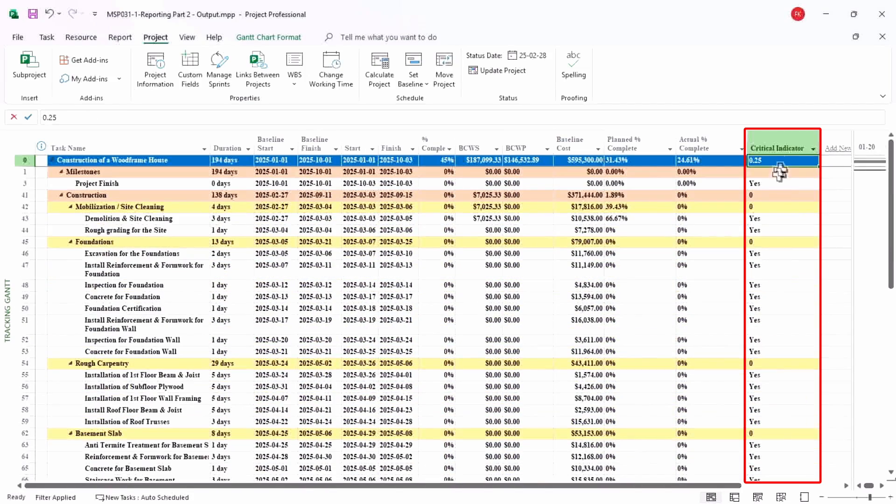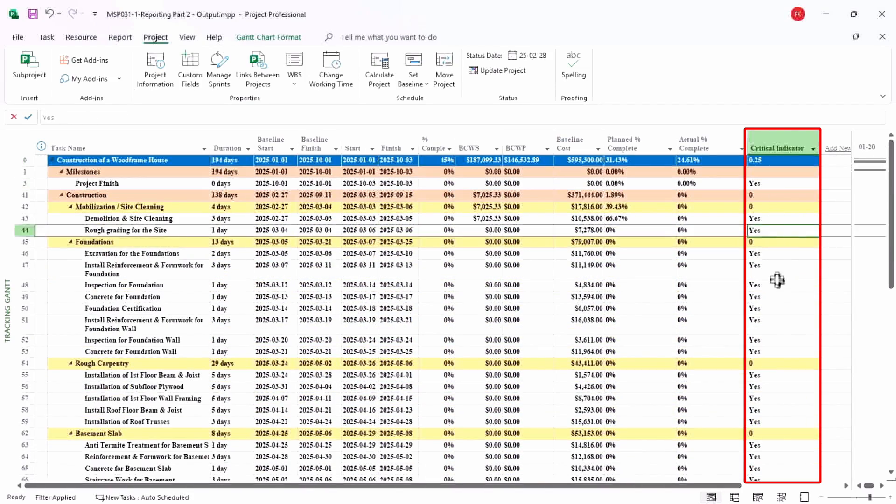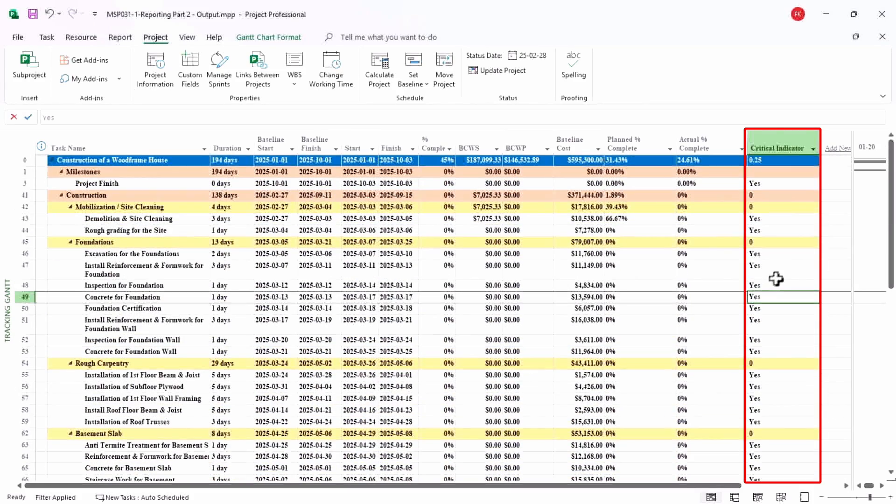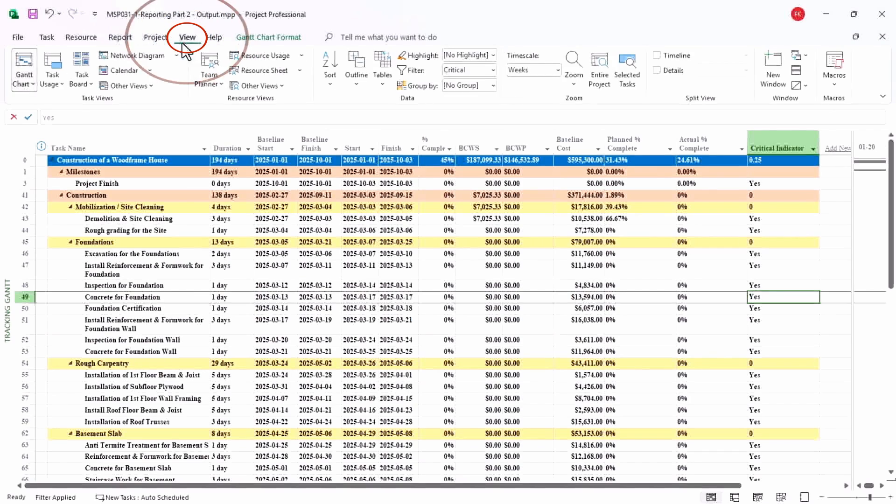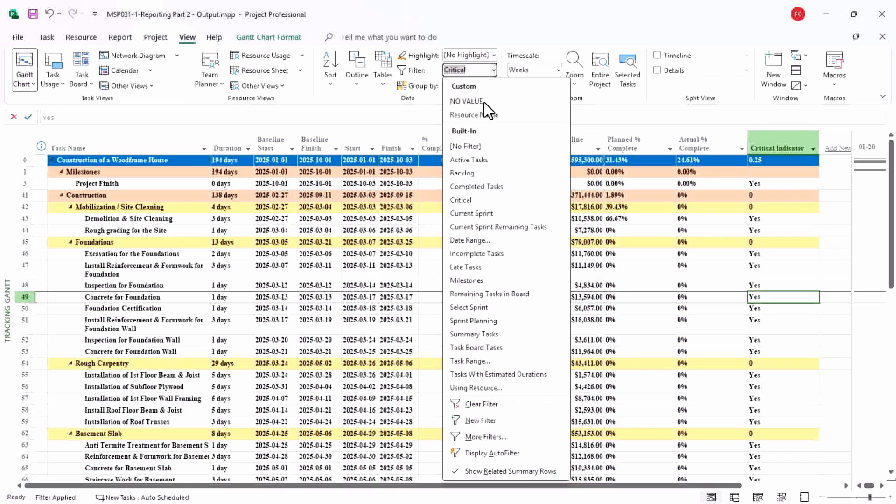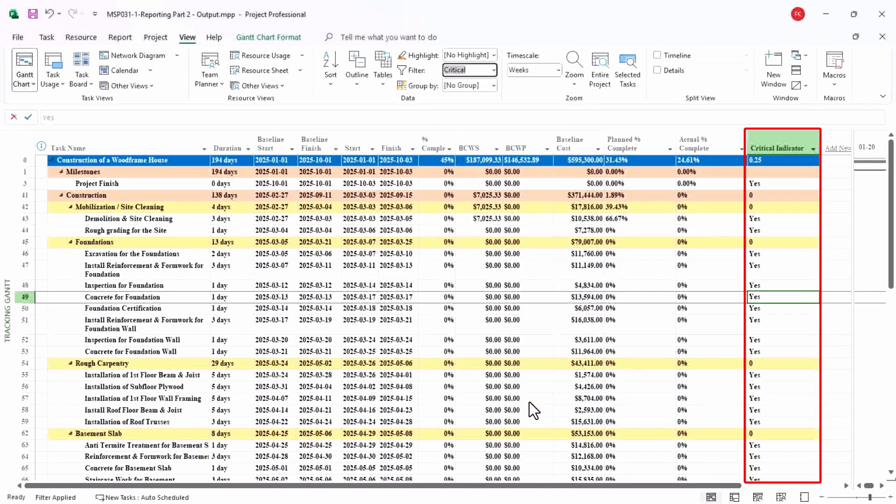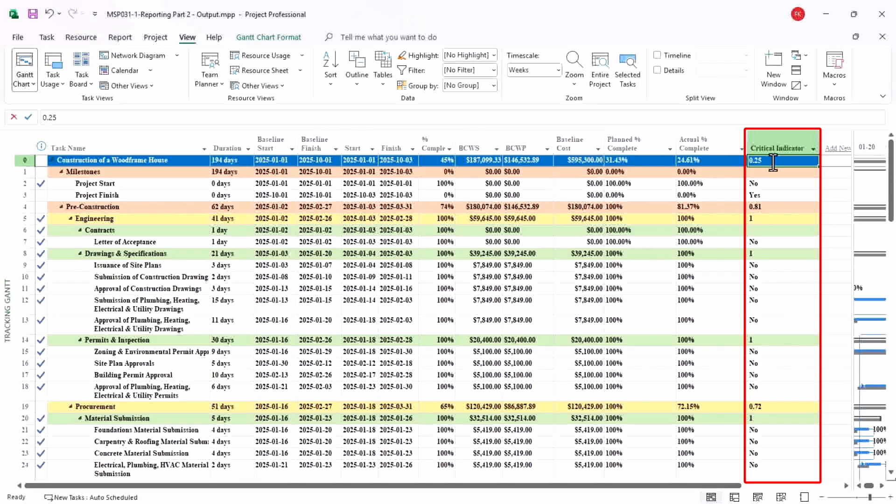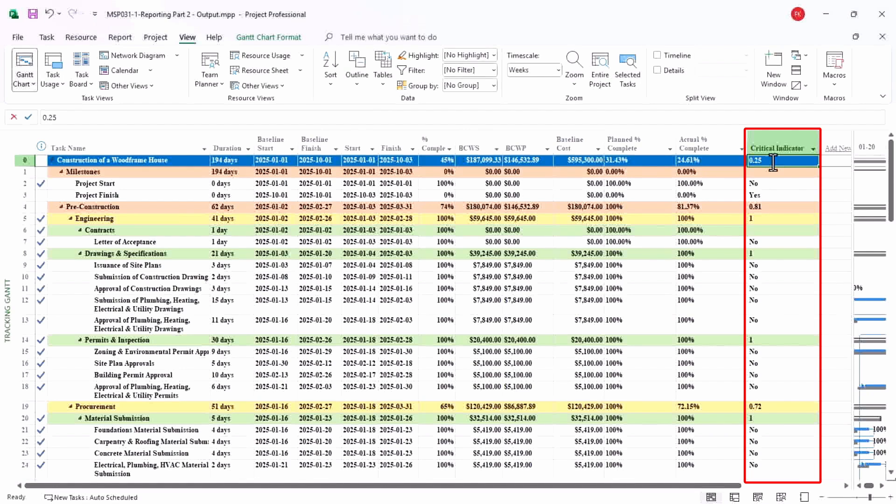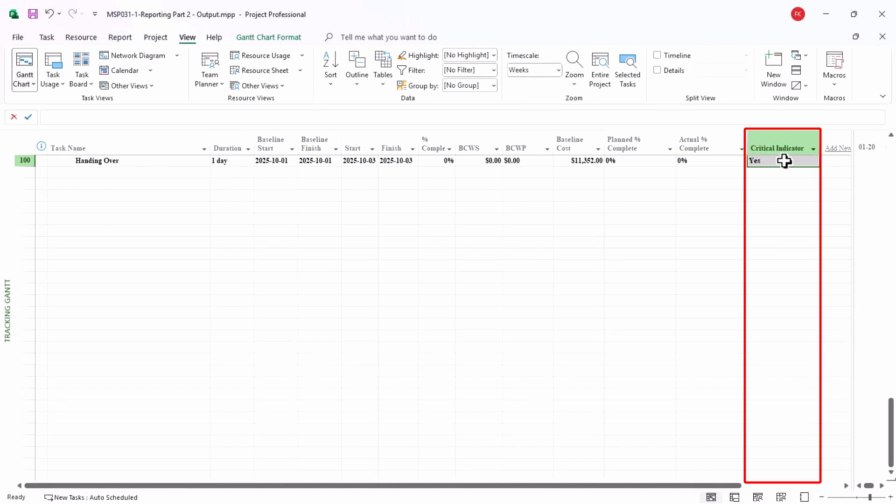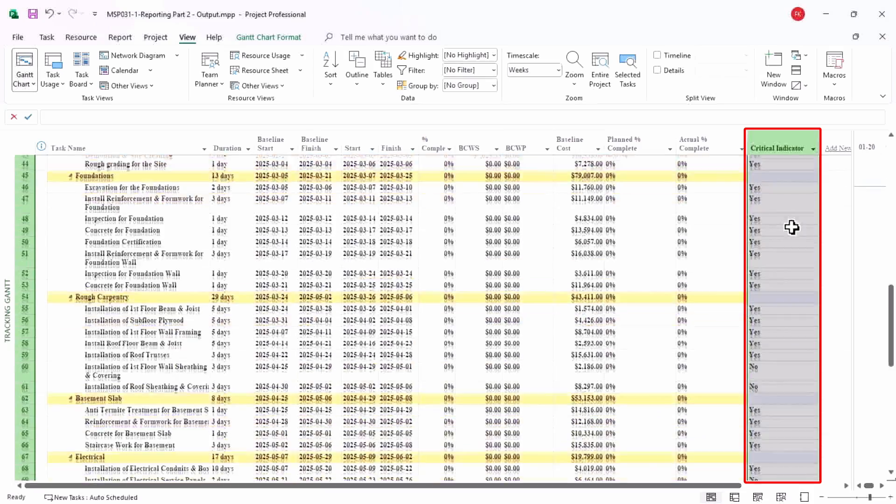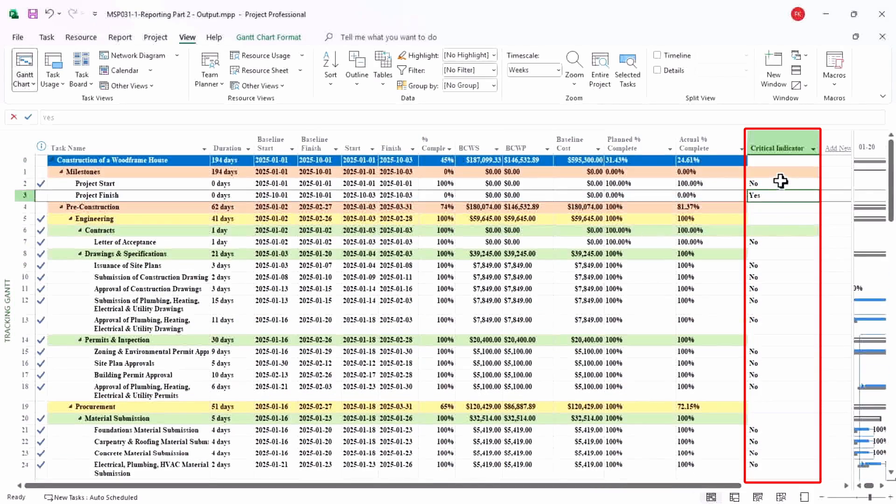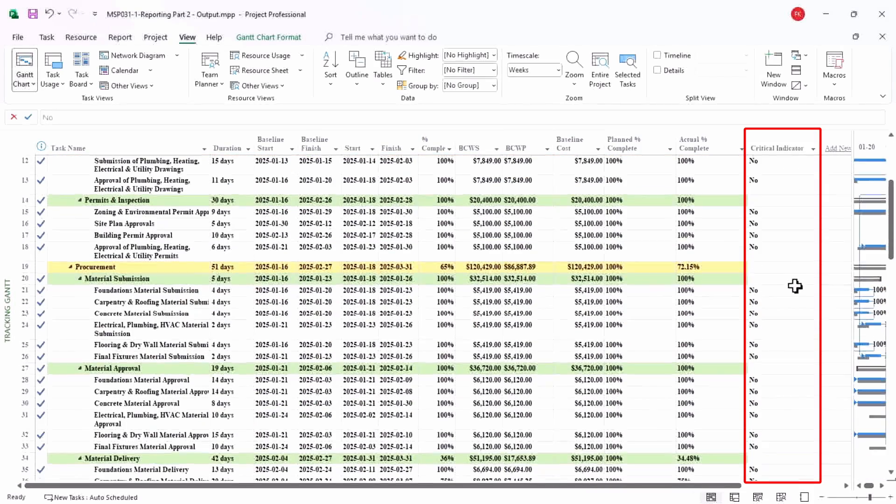And here you are with yes and no. So if the value is yes, which means your activity is critical. If the value is no, your activity is not critical. Let us see if we have assigned any filter here. We have a filter. Let us remove this filter. Here you go, so you can see there are some blank values as well which you can face. So it's very easy to just delete everything and you have left with all the yes and no. Yes means the activities are critical, no means activities are not critical.